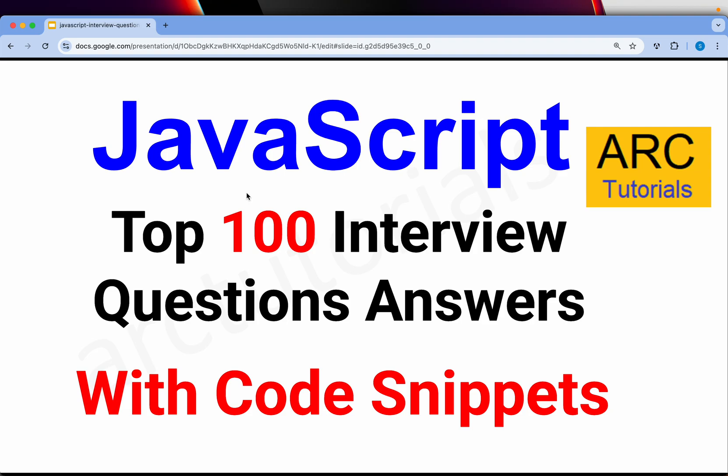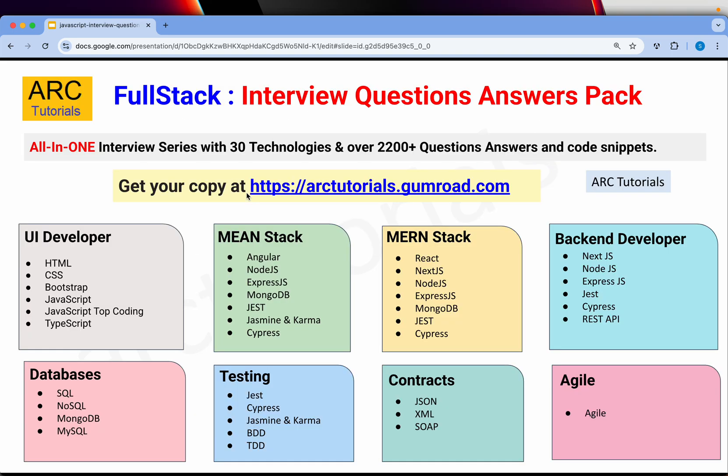Hi friends, welcome back to ARK Tutorials. This is JavaScript Top 100 Interview Question Answer Series with Complete Code Snippets. I am sure and confident that if you go through these 100 interview question answer series, you will be able to answer most of your questions, especially when you are attending a JavaScript interview. Let's get started.